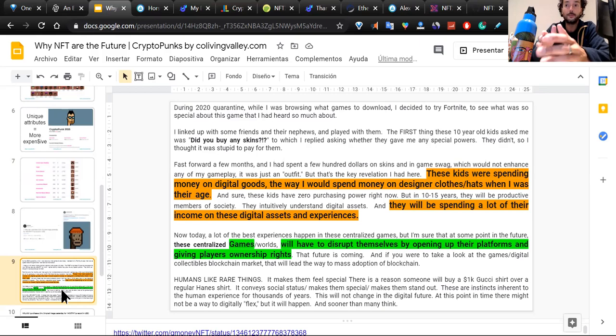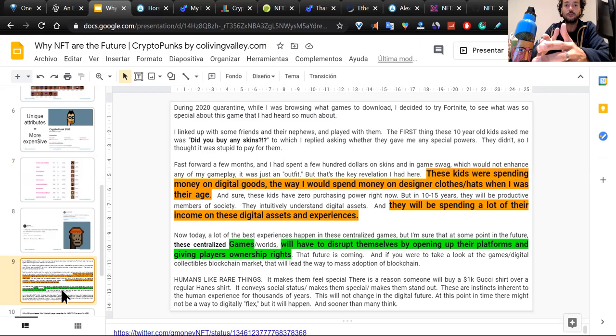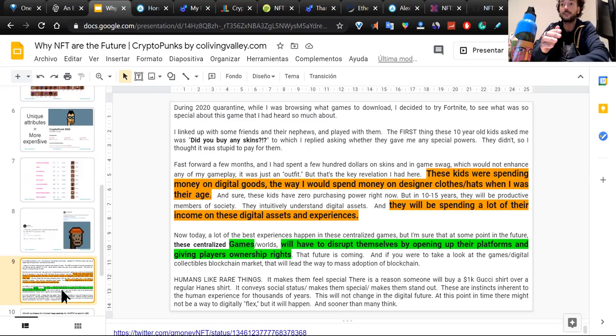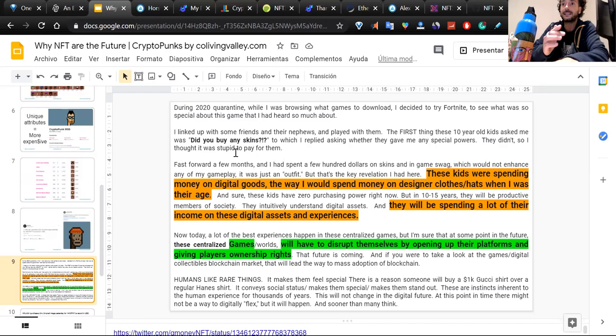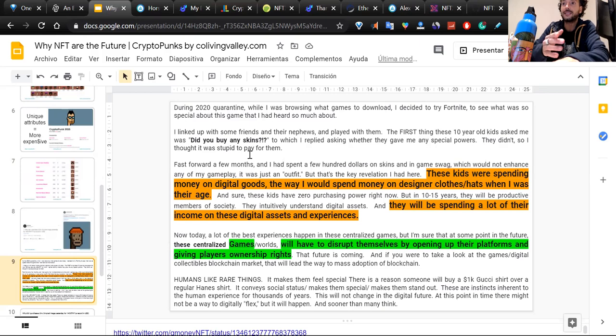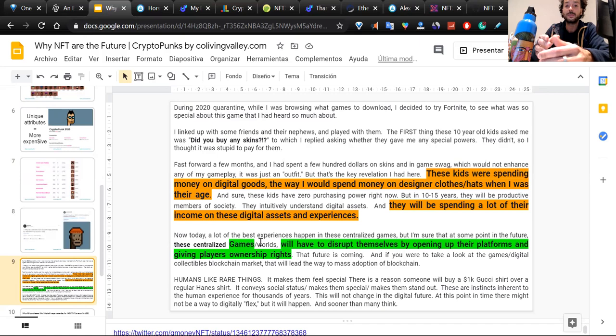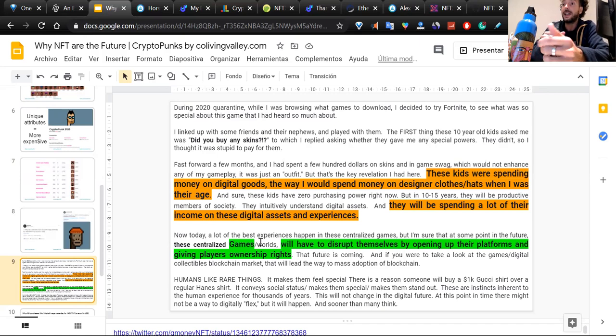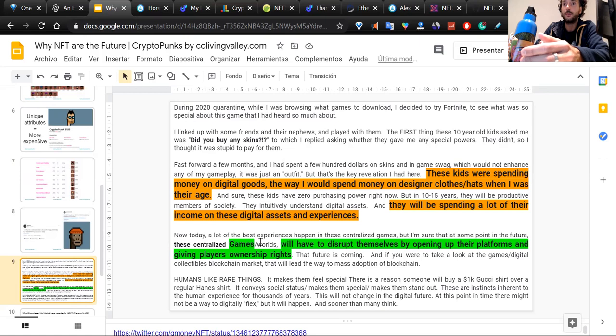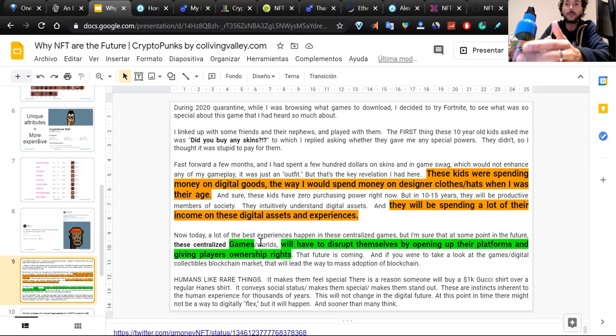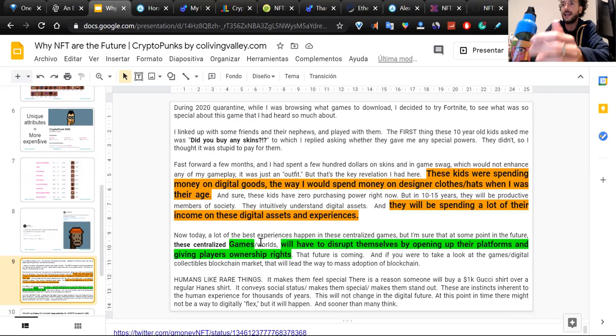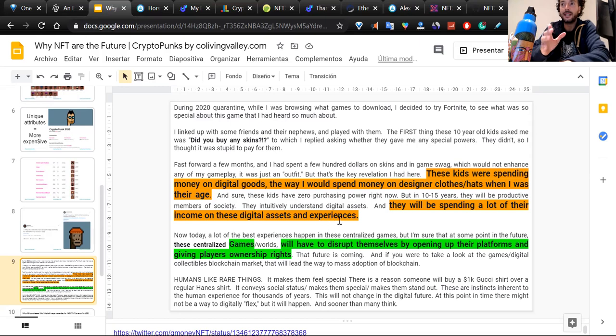This guy is basically explaining that during 2020 quarantine last year, he was browsing the web and he started to buy a PS4 and then started to play Fortnite. The first thing he did was connecting with these kids that he was playing online. They asked him, did you buy any skins? He didn't know the skins in Fortnite didn't have any power. They were just a cosmetic attribute. These kids were actually spending money on digital goods the way I would spend money on designer clothes and hats when it was their age.